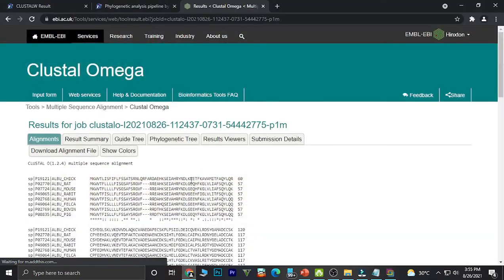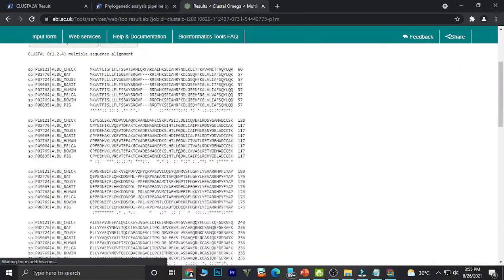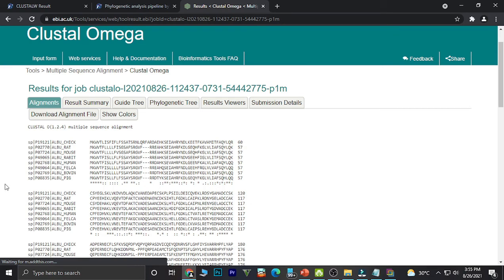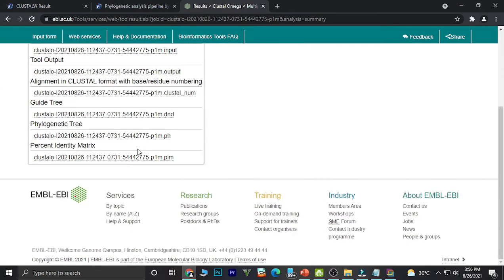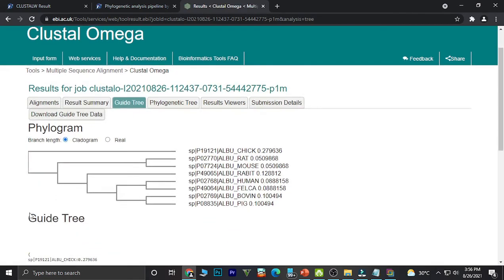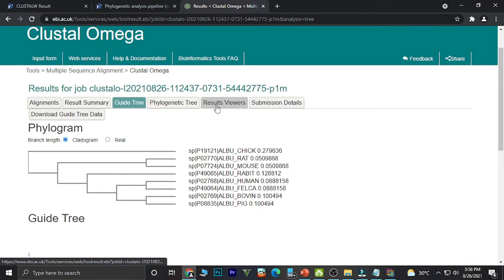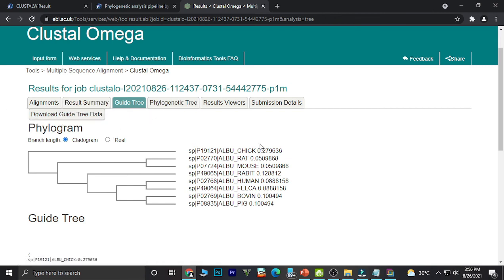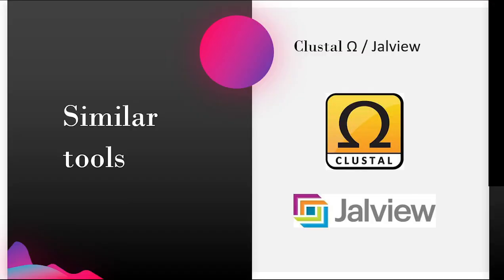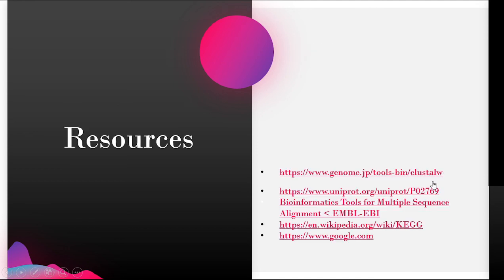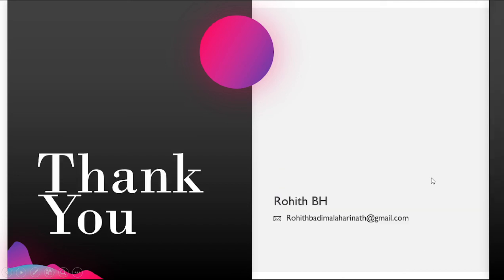Let's go back to Cluster Omega and see the result. The sequence is aligned, and we get to see a result summary. The guide tree is constructed and a phylogram is obtained. The guide tree can also be downloaded from the page. We have now seen the similar tools — Cluster Omega and Jalview — and how they work. Resources are from these pages. Thank you so much.